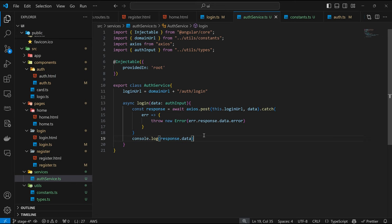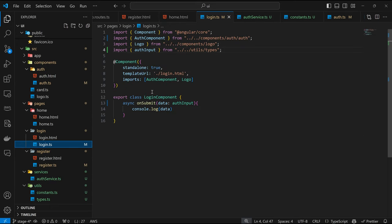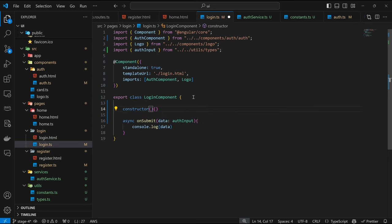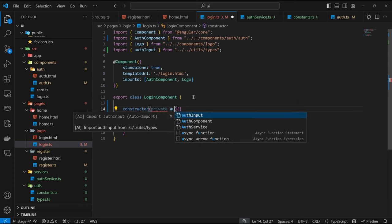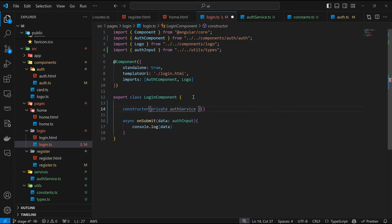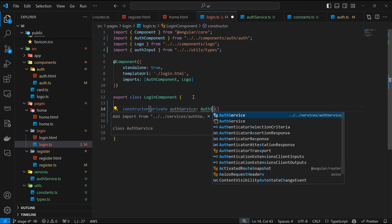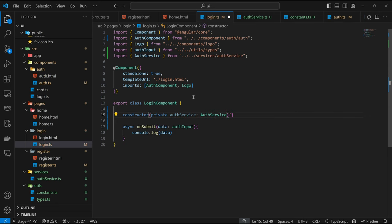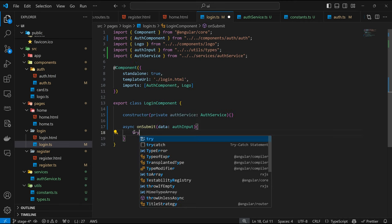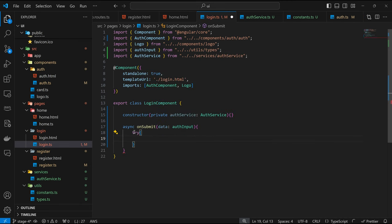Now that we've defined the service, how do we make use of it? Coming back into our login component. To use a service, we define a constructor. With the constructor defined, to inject a service all we have to do is type private, then the variable name to represent the service — in this case authService — then the service type itself, which is AuthService. So now we've injected the service into our login component. And with that done, we can try/catch: await this.authService.login(data), then catch.